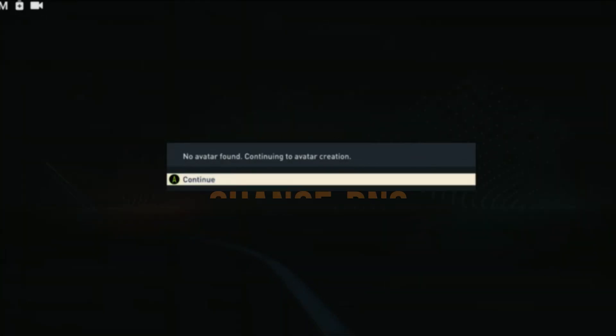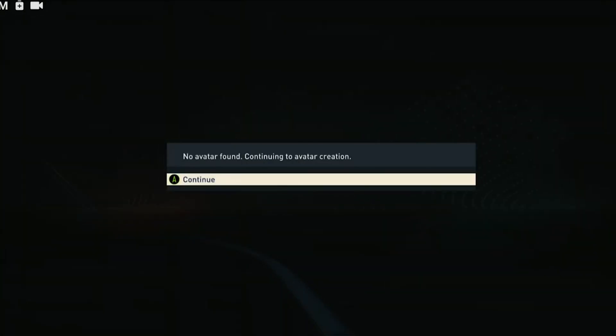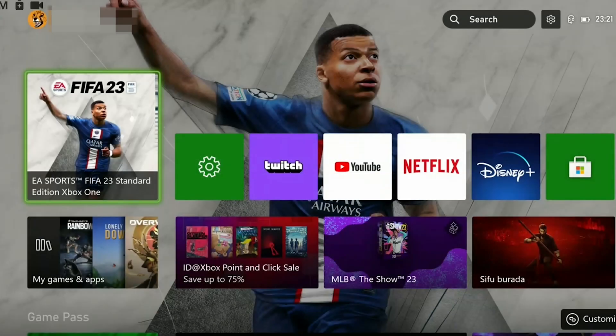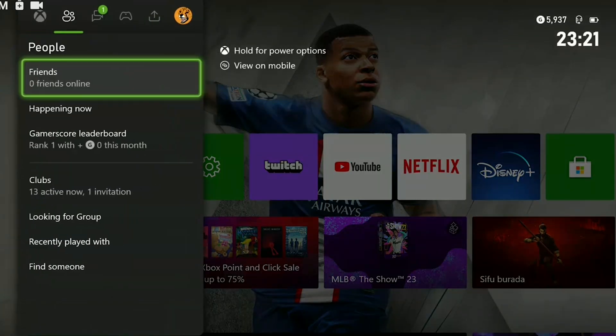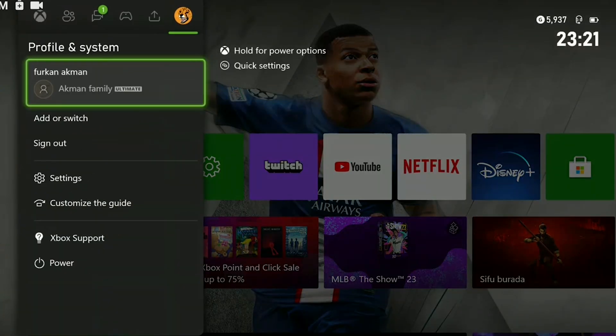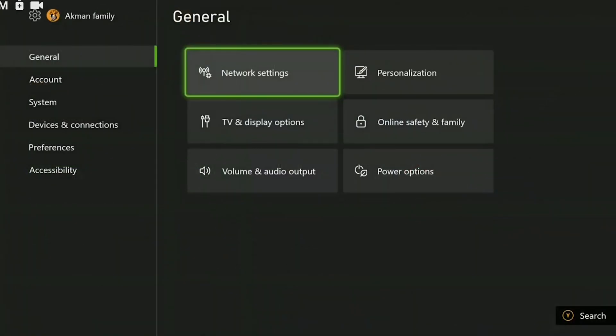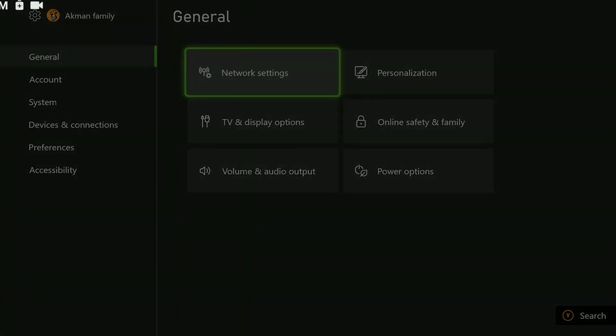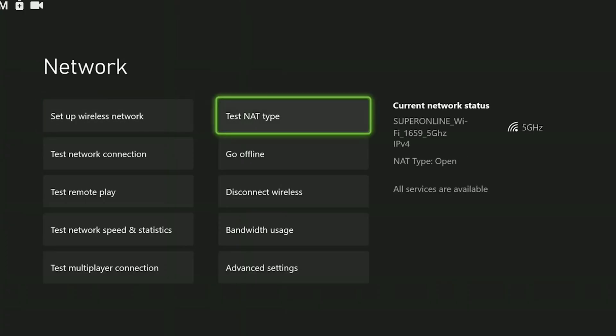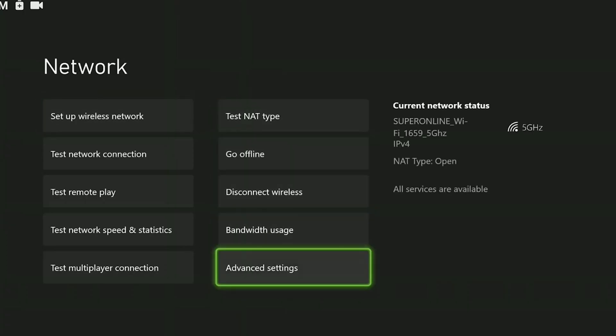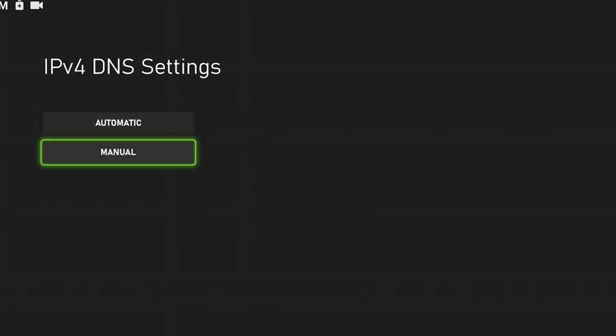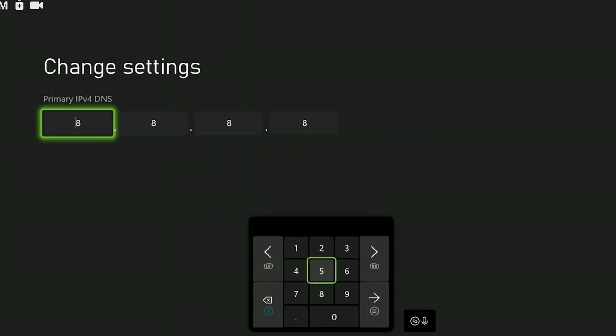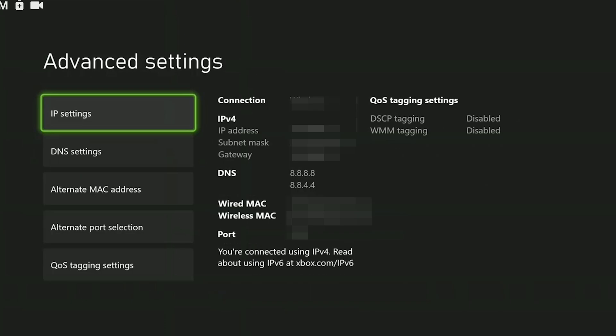The third solution is to change DNS. To do this, we press the guide button, then open settings. Click on network settings, then click on advanced settings. We click on DNS settings and then manual. After that, we set the primary DNS like this and the secondary DNS like this. We have changed our DNS. That concludes the solutions for the console.